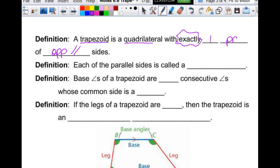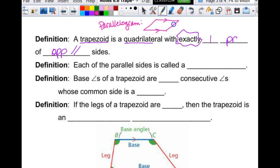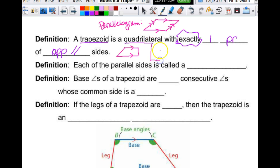Because if I draw a parallelogram, does my parallelogram have one pair of opposite sides parallel? Yes. Does it have exactly one pair? No. So that's why proving that one pair of opposite sides is parallel is not enough to say that it's a parallelogram, because it could be, but it also could be a trapezoid. Here's just an example of what a trapezoid might look like.